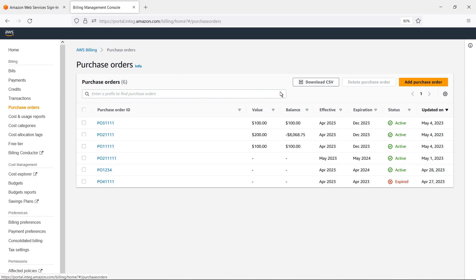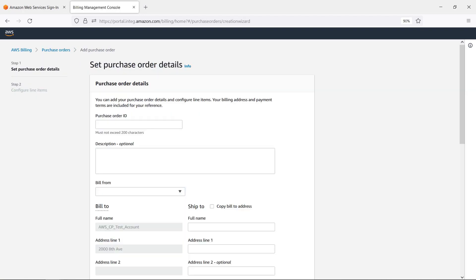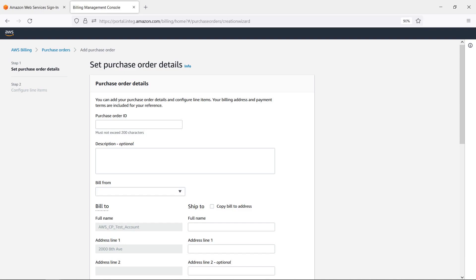Let's add a blanket usage purchase order that will apply to any AWS Marketplace invoices that don't have a specific transaction purchase order. This will help ensure that AWS Marketplace charges won't be associated with purchase orders used for other AWS cloud services. Blanket usage POs can be especially useful for consumption charges, which won't inherit the AWS Marketplace transaction purchase order.